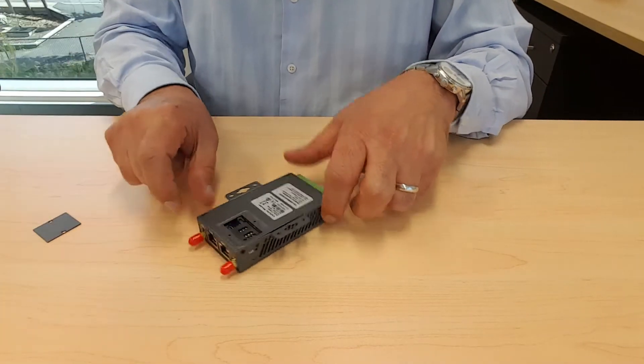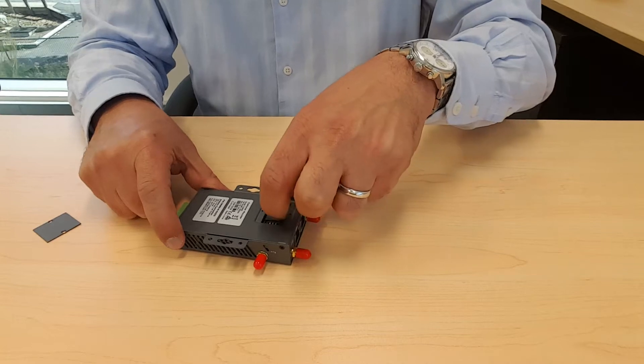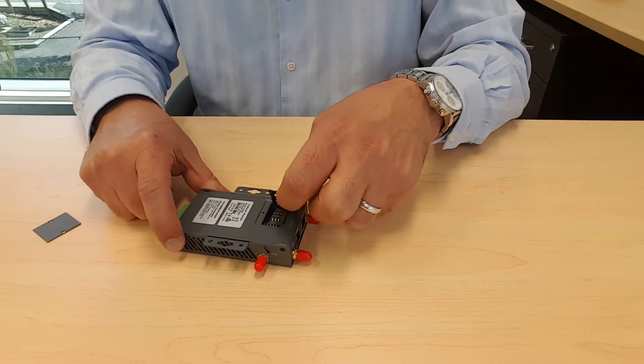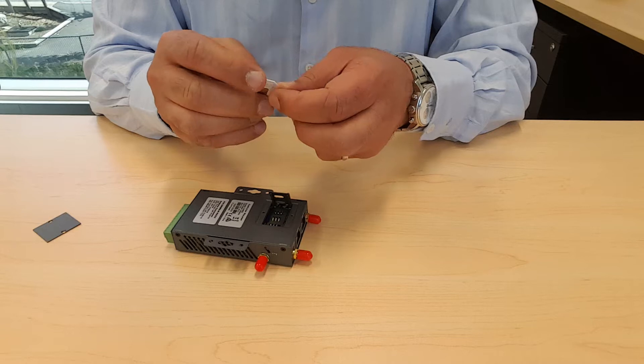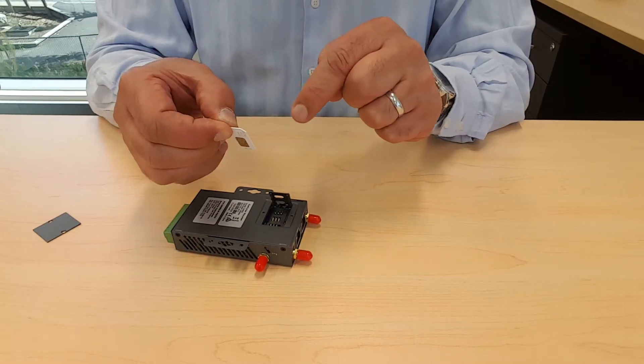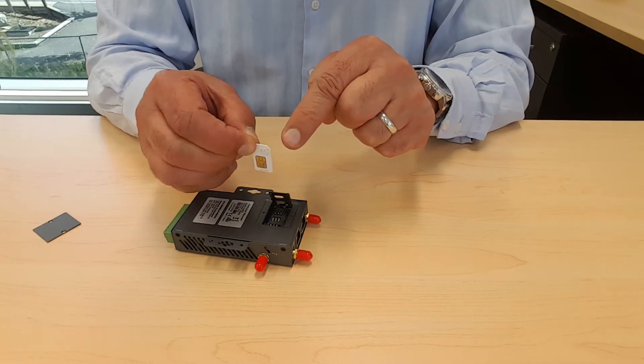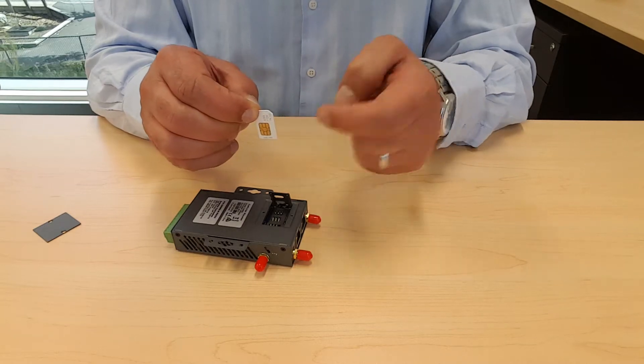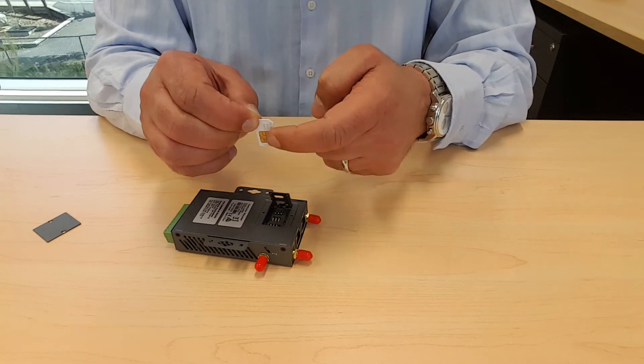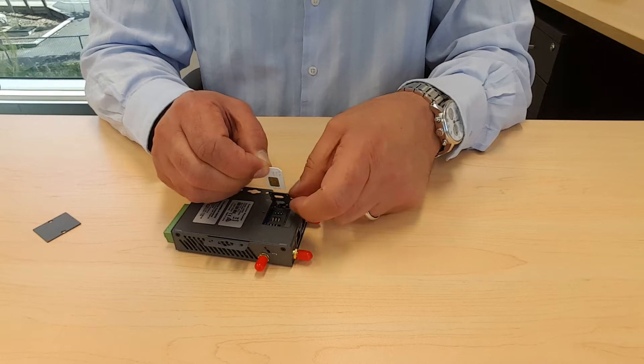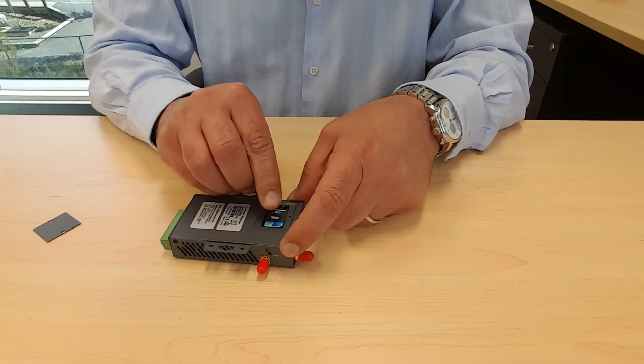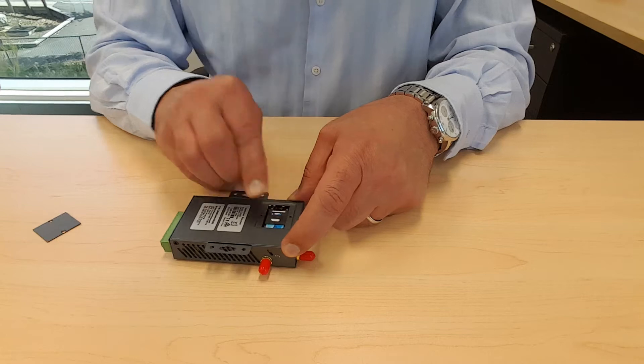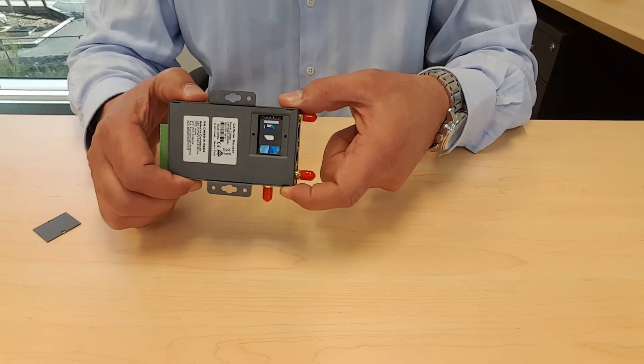Here you can see the SIM card tray. You lift up the SIM card tray and hold the SIM card with the cutout edge facing up and the gold plated circuitry facing down. You insert it in the tray, push down and slide it up and there you go.